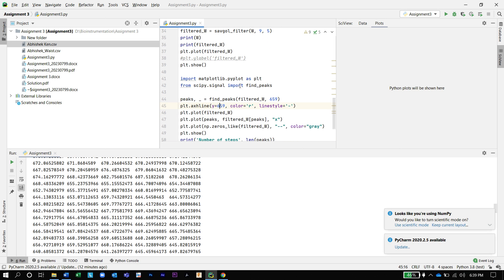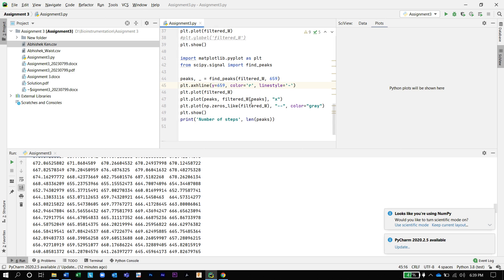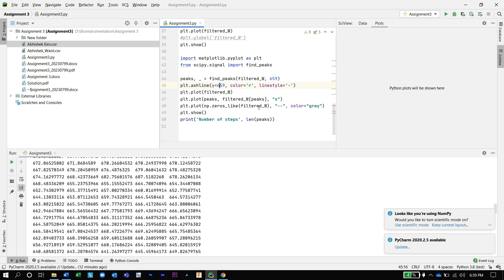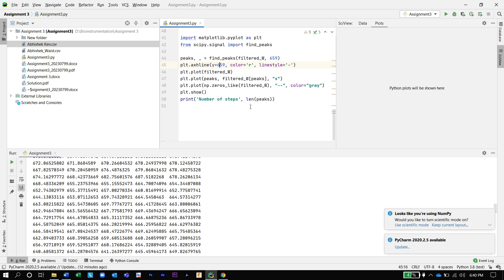Then I am importing matplotlib once again and scipy.signal, and importing the find_peaks function, where I am going to find the peaks generated in our filter_W plot. I have set a threshold value of 659 and am highlighting this threshold using a red color with a dashed line style. The figure will show the detected peaks marked with an X, and the number of steps will be counted as per the number of peaks detected in the graph.